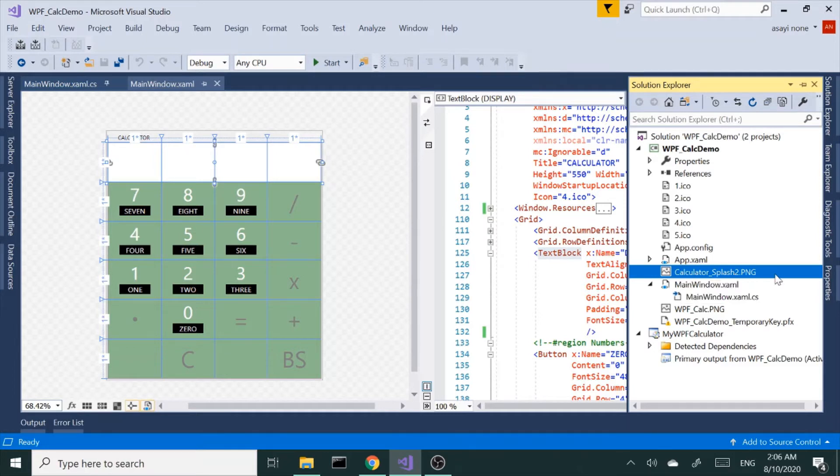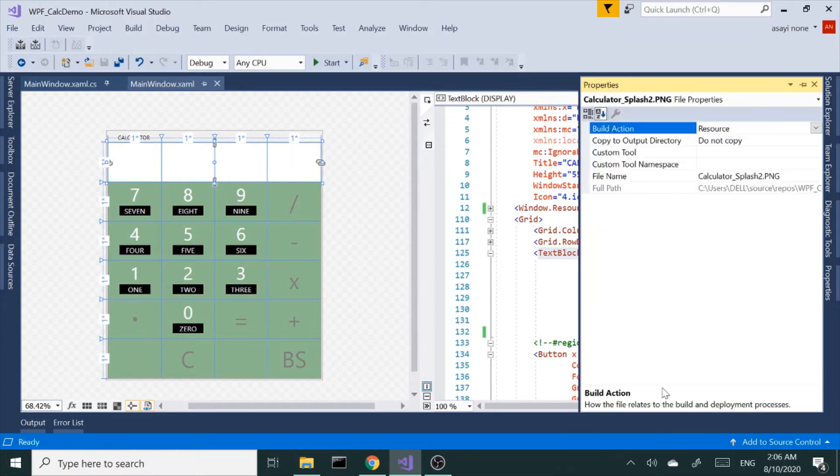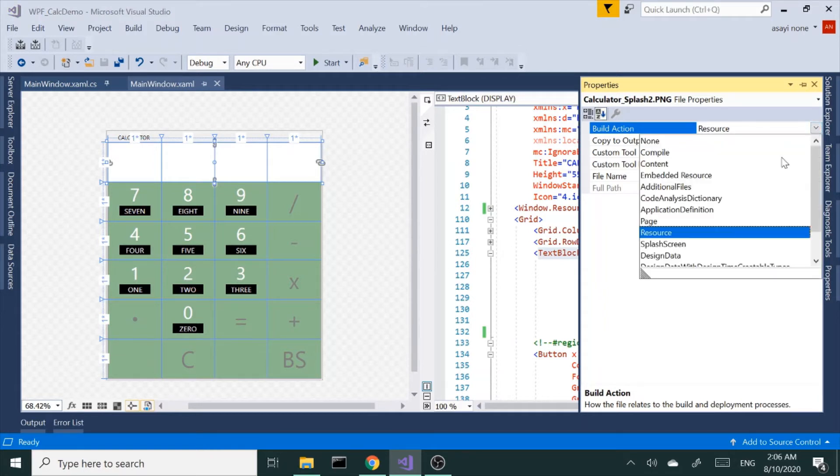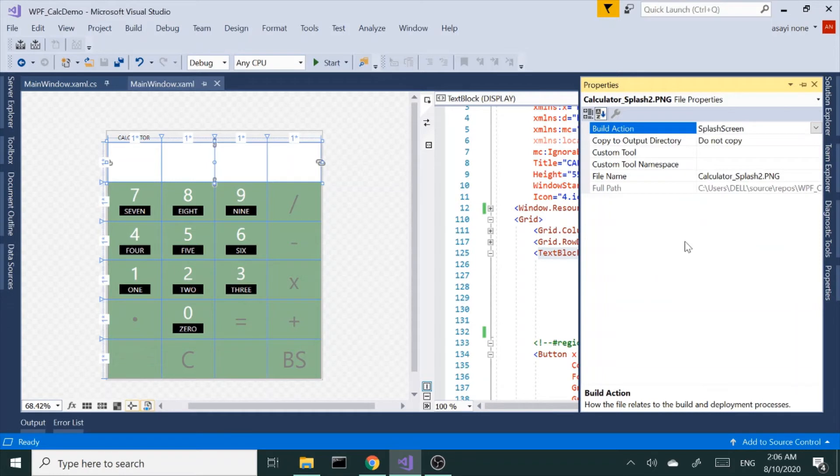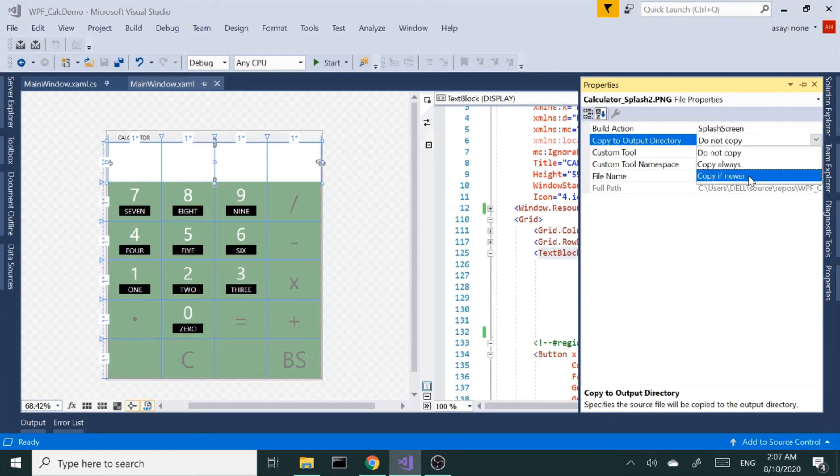I'm going to right-click and then go to properties. Right on the top line where it says build action, I want to change this from resources to splash screen. That simple. Just for safe measures, maybe change this from do not copy to copy if newer, so copy to output directory if newer. That's it, and let's build and run.